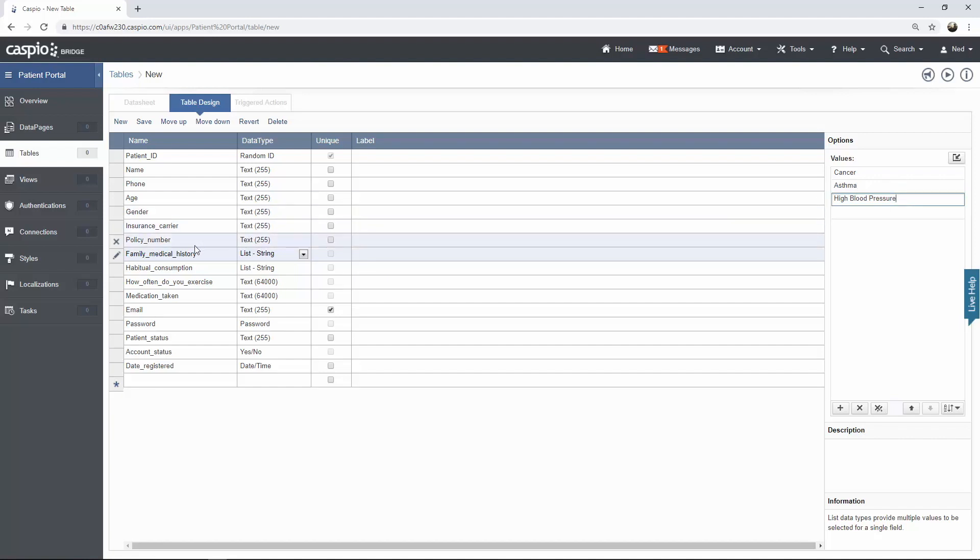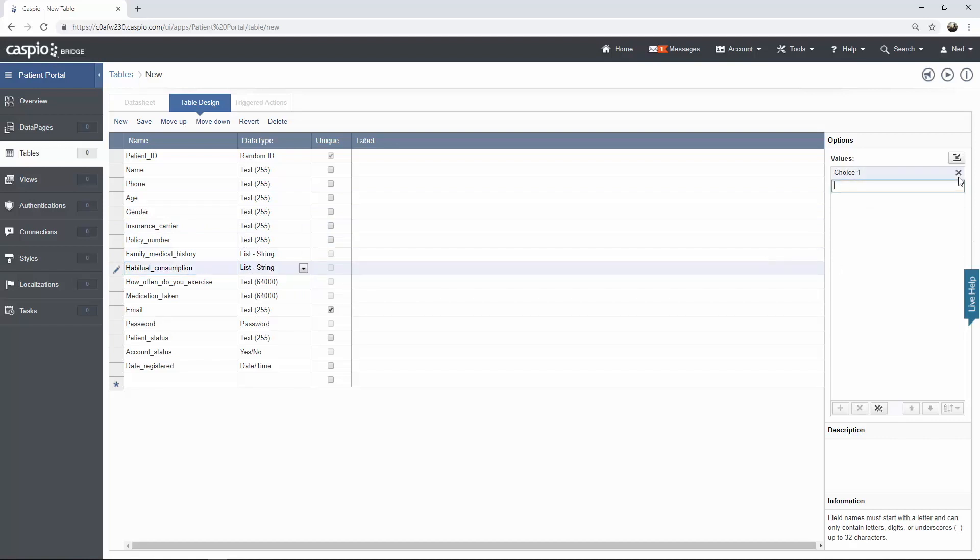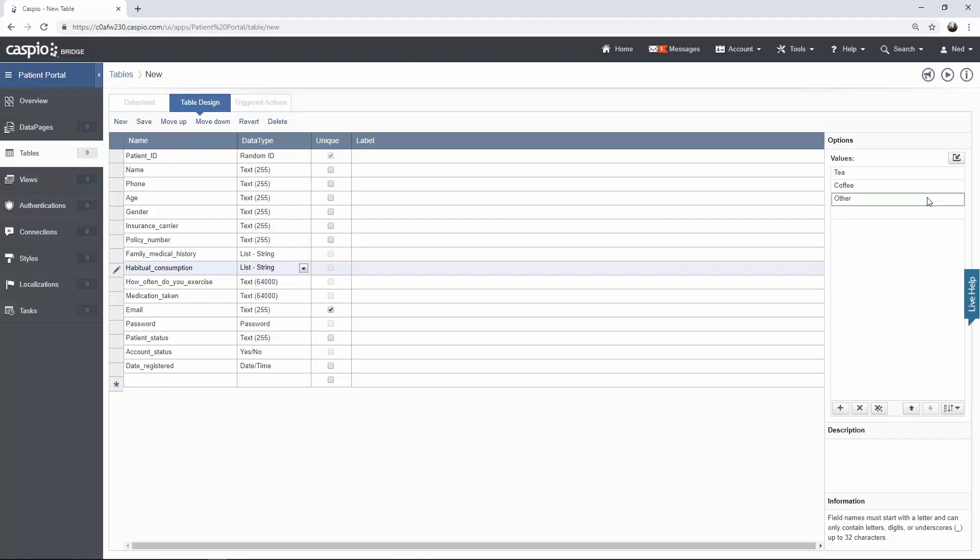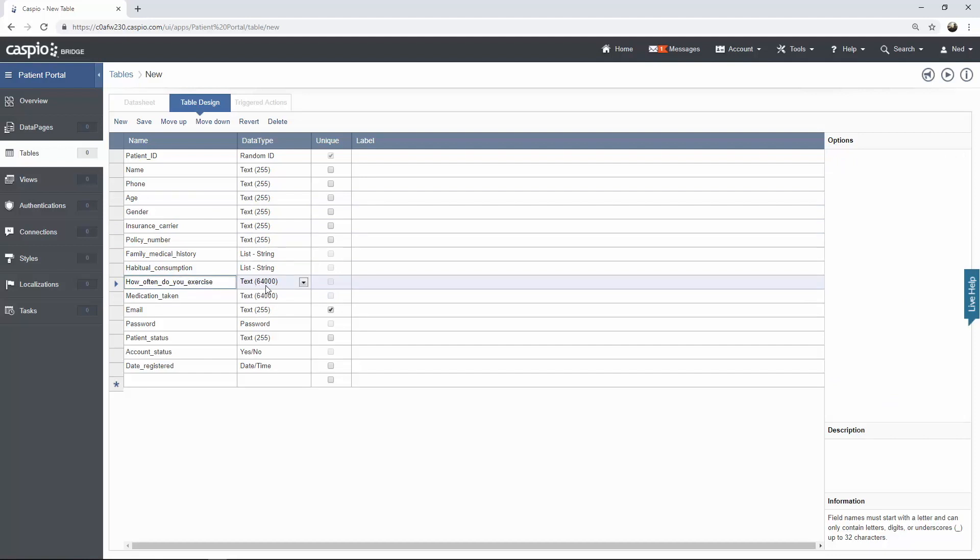For the field underneath that we have habitual consumption. Also chose list string. Once again I'm going to remove these values and add my own. So let's have tea, coffee, and perhaps other. Of course you can list your own values, as many as you want. How often do you exercise? I chose text 64,000 because this type of data type can accept up to 64,000 characters. Same thing for medication taken.